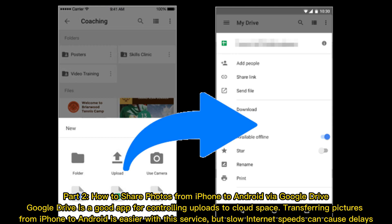Part 2: how to share photos from iPhone to Android via Google Drive. Google Drive is a good app for controlling uploads to cloud space. Transferring pictures from iPhone to Android is easier with this service, but slow internet speeds can cause delays.